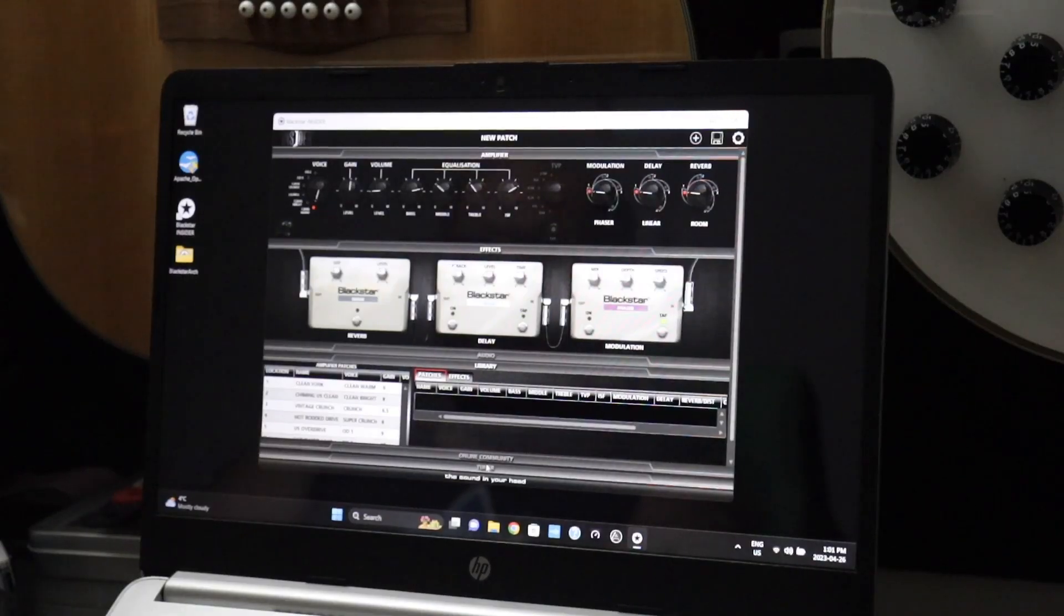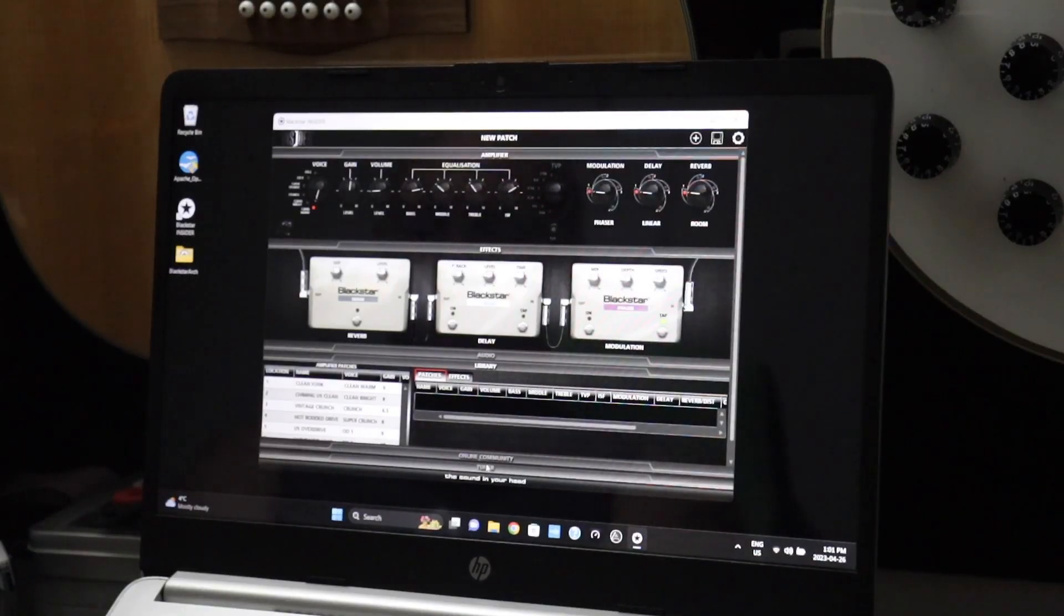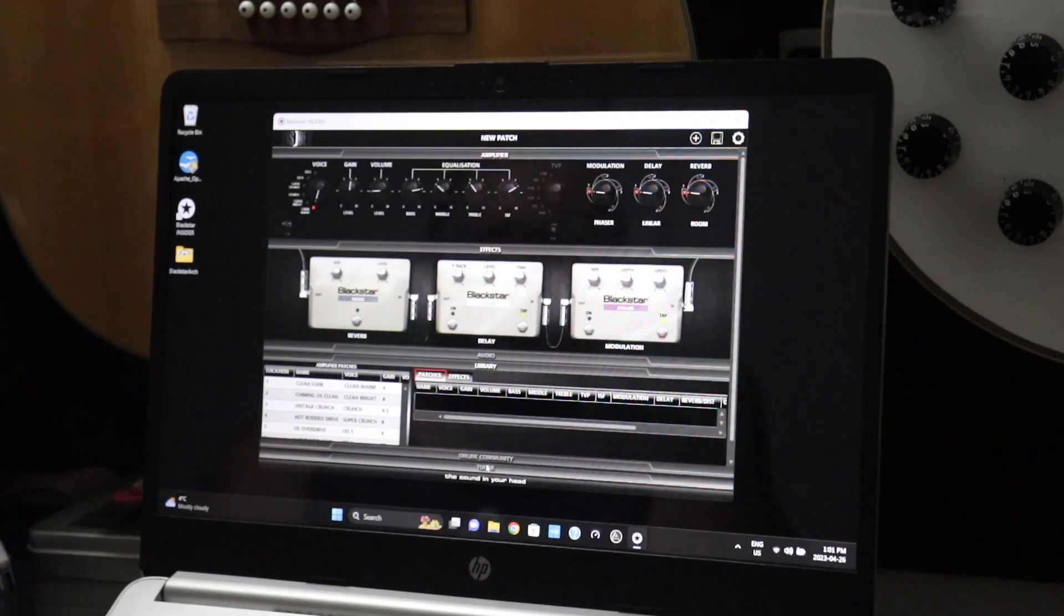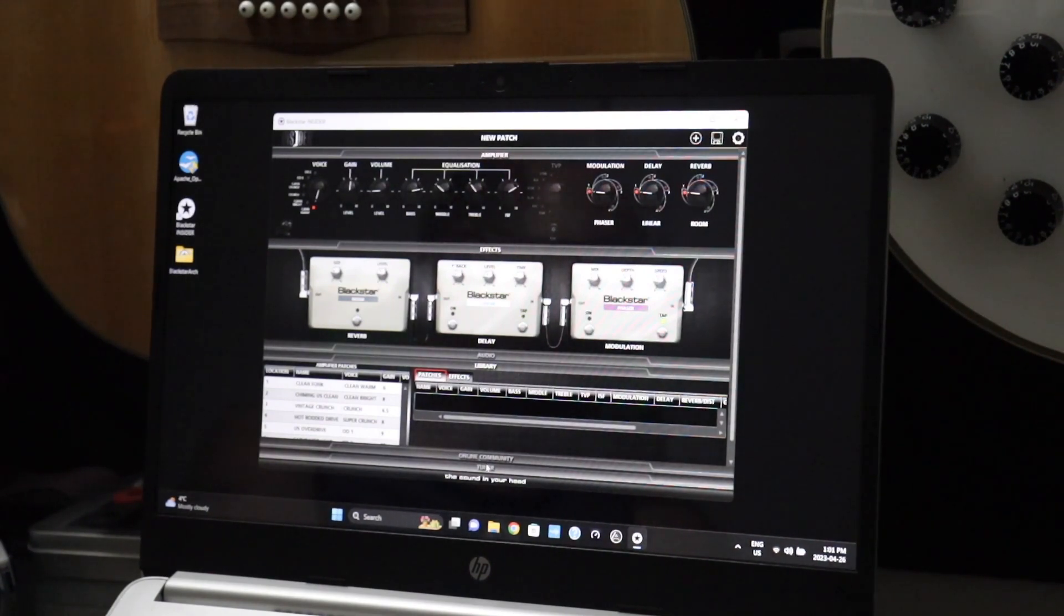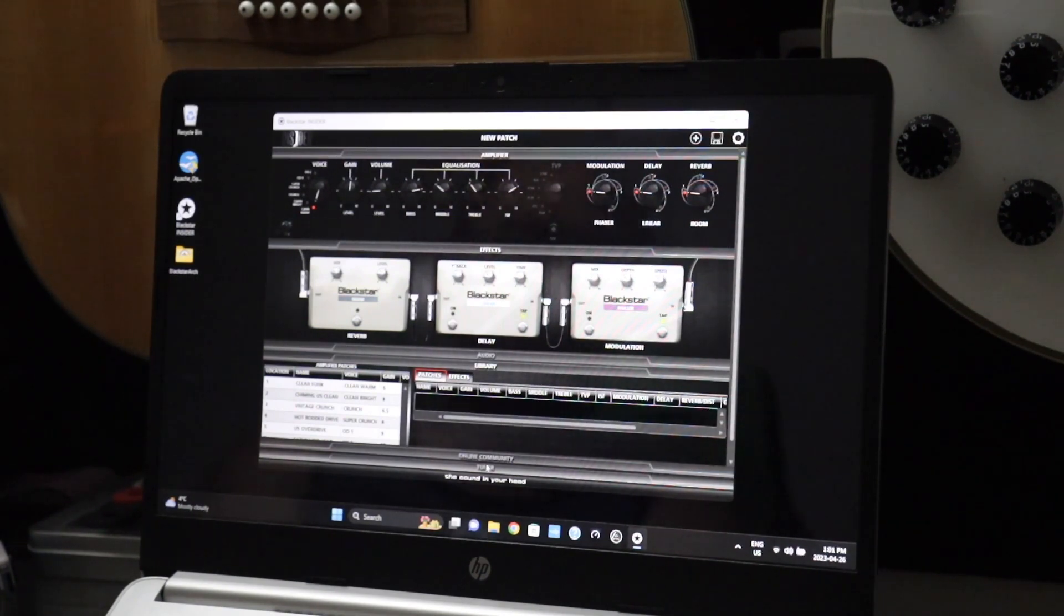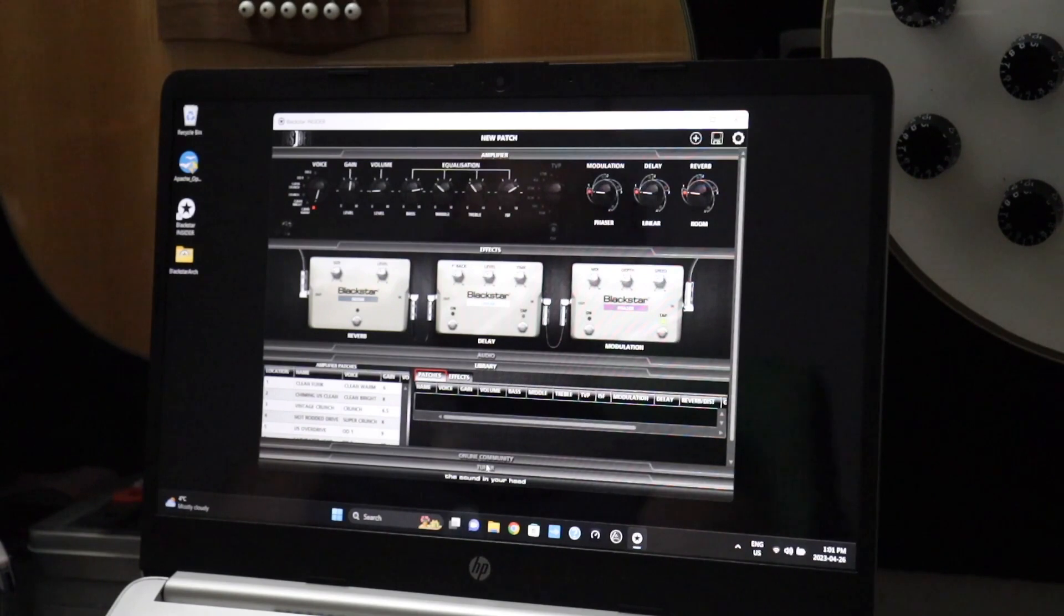Hey guys, how's it going and welcome back. We have the Blackstar Insider software for my Blackstar ID Core 10 Version 2 skull amp. This is the original software they since upgraded to a new program called Architect.